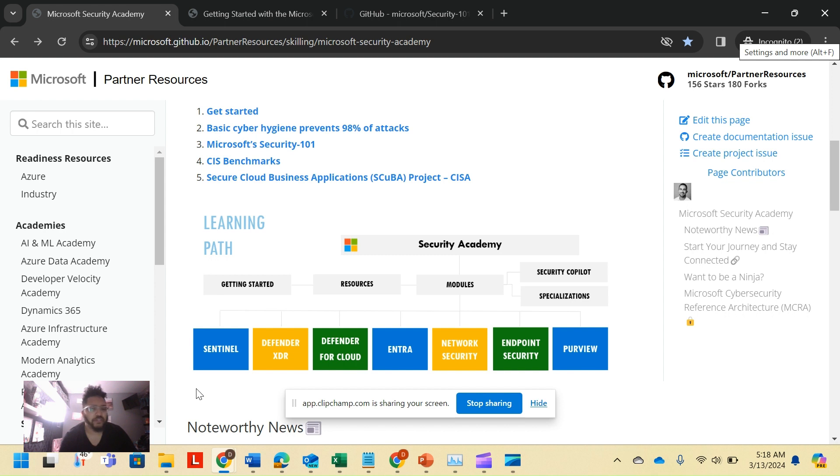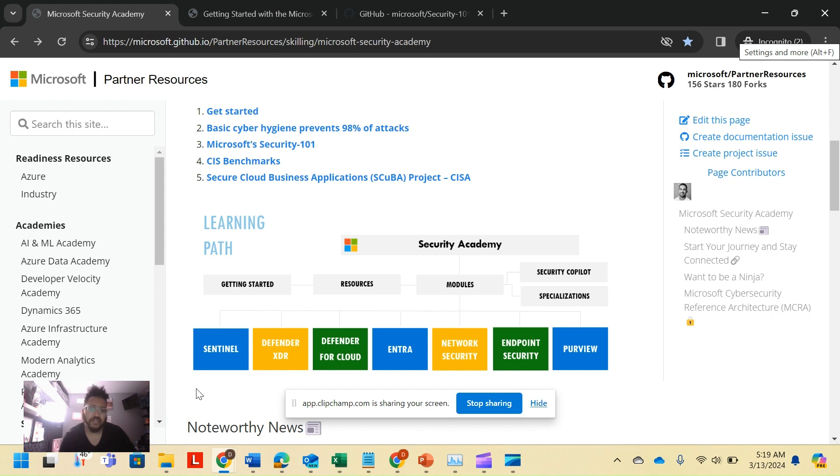Defender for Cloud is Microsoft Azure. Defender is just cloud security posture management across AWS, GCP, etc. There's lots in there, we'll talk about it long time away. Microsoft Entra is identity, network security pretty straightforward.